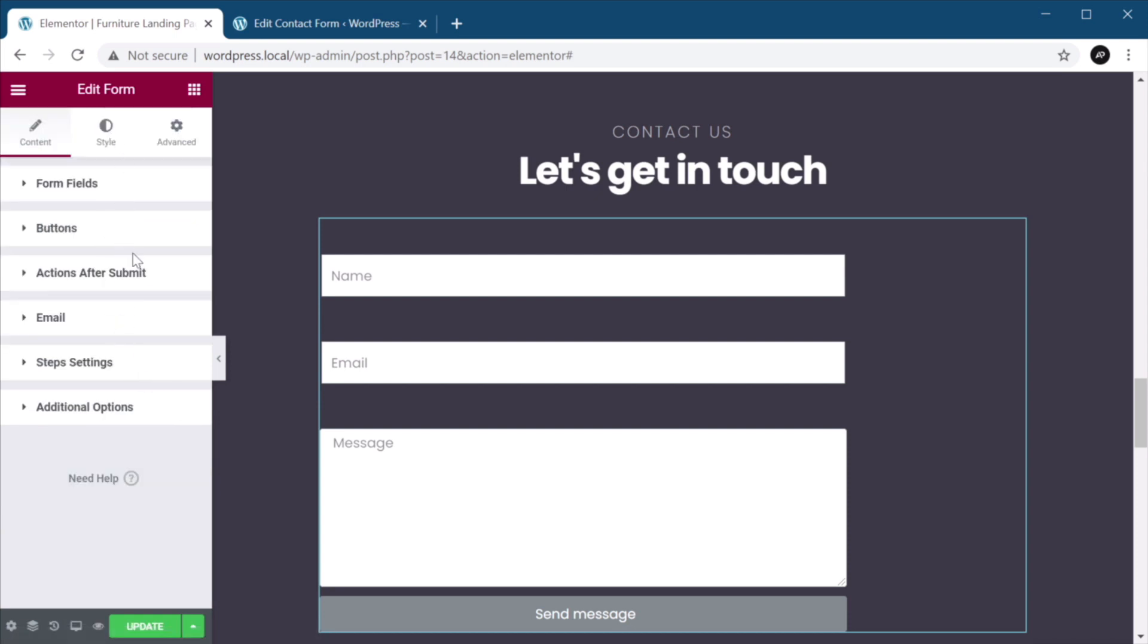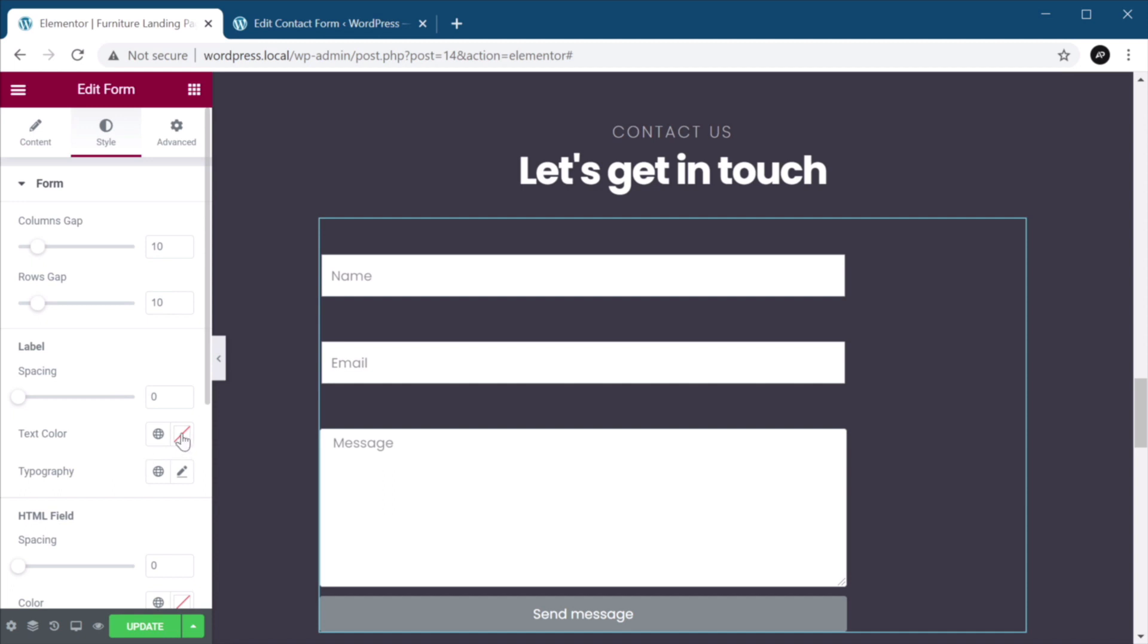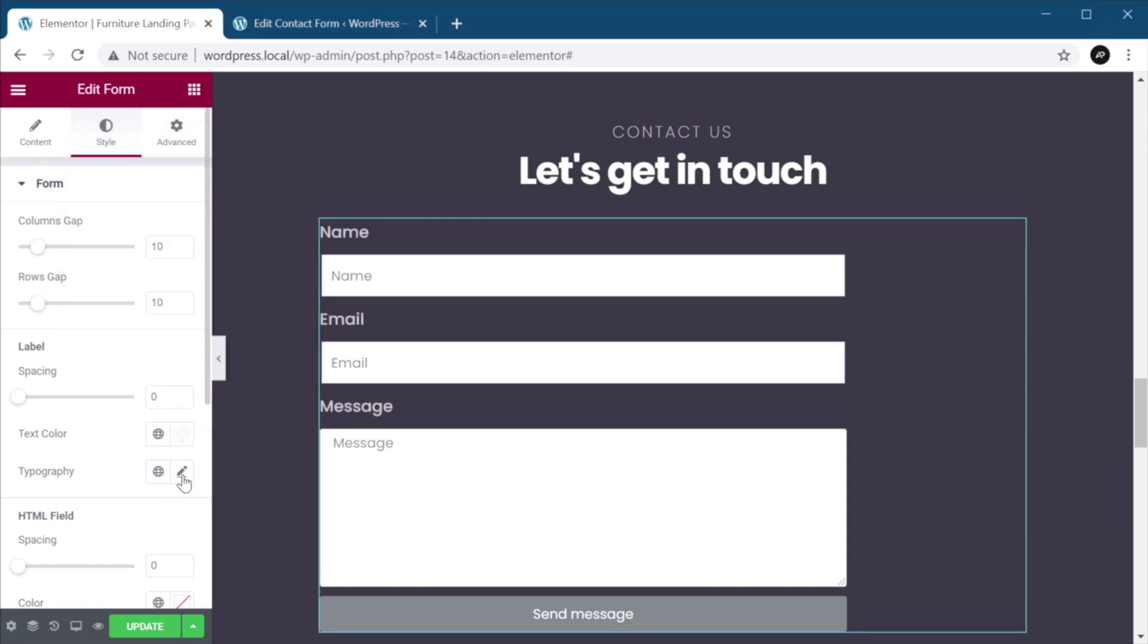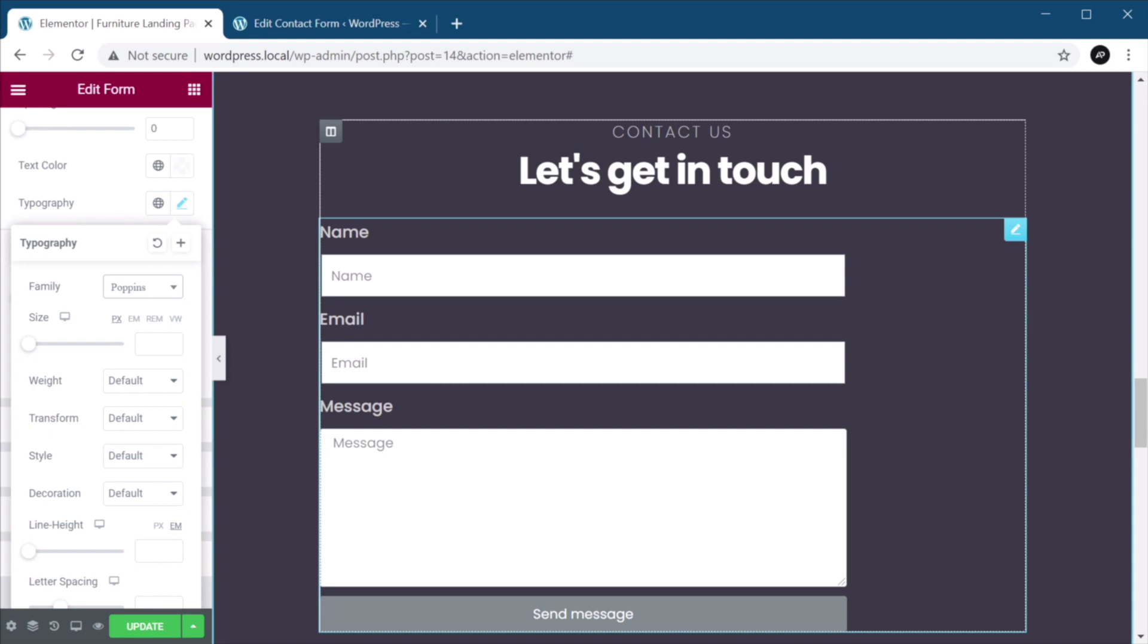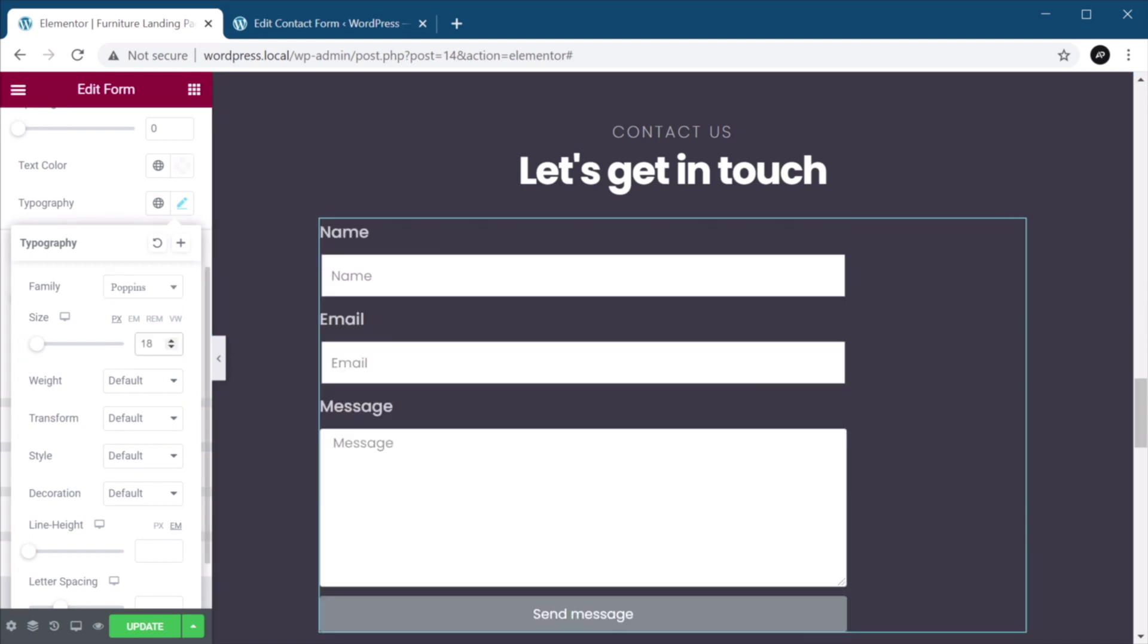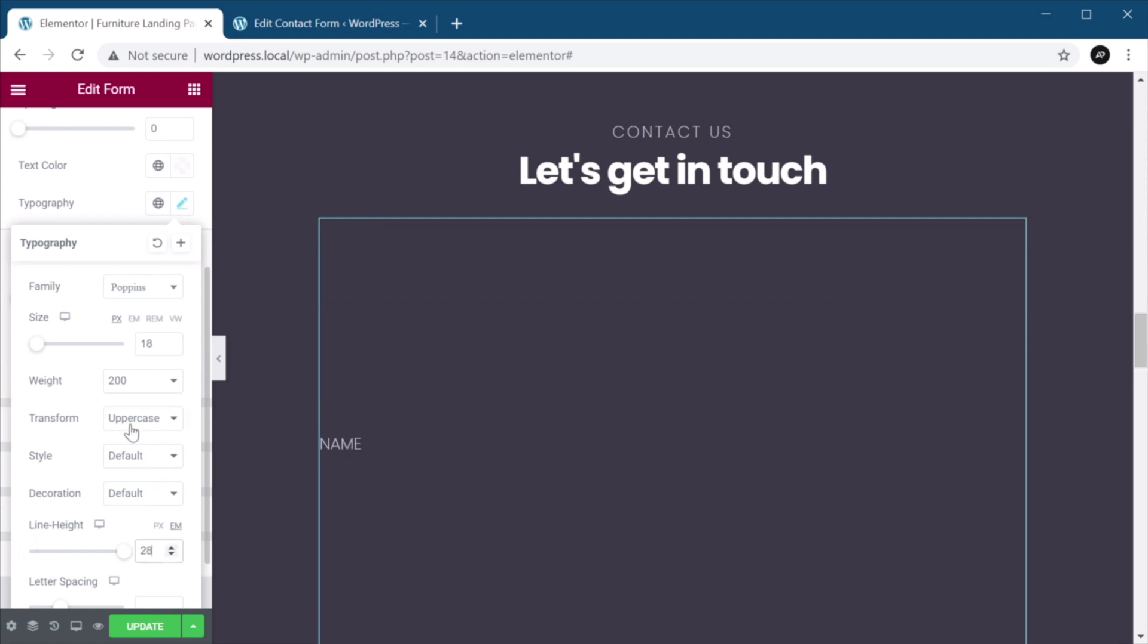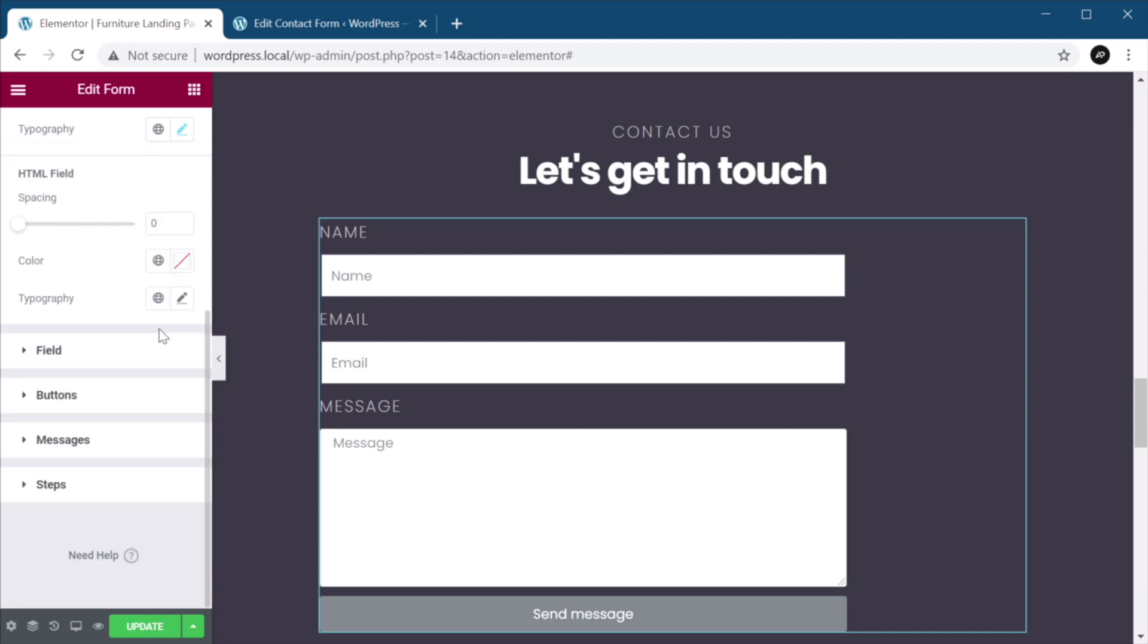Now, let's go to style, the label, text color. I'm going to set it to white, a little bit lower opacity, something like this, around 80%. And under typography, I'm going to use the same typeface that I used throughout this design, which is Poppins. And it's going to be 18 pixels. Weight is going to be 200, transform uppercase. Line height is going to be 28 pixels. And also, let's give it a little bit of letter spacing, something like two.